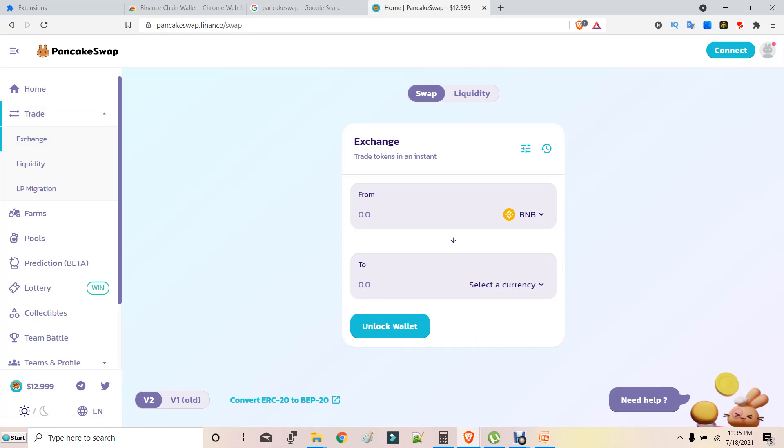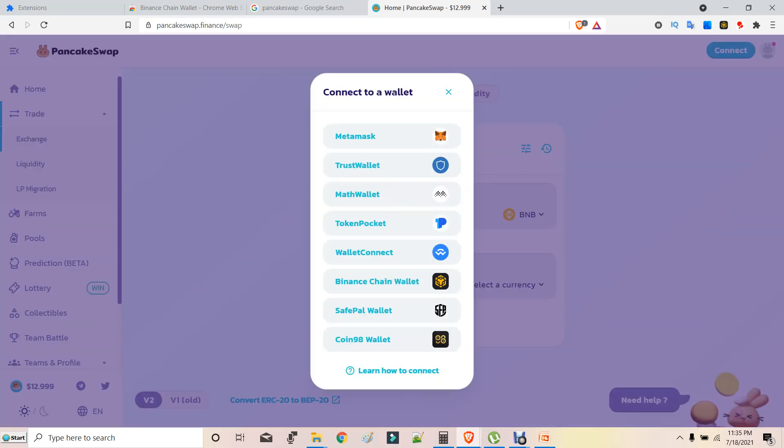And then many face the problem that the wallet doesn't get connected automatically. Don't worry, you don't have to worry about it. Sometimes it just gives a problem. What you have to do is click on Connect. A list of your wallet connections will come out.